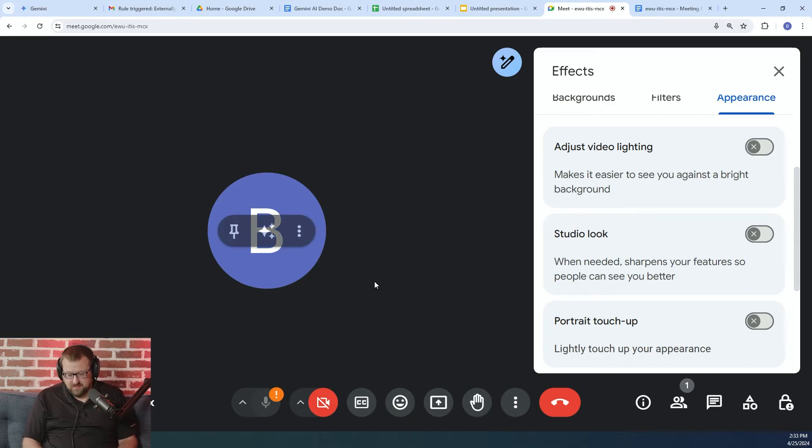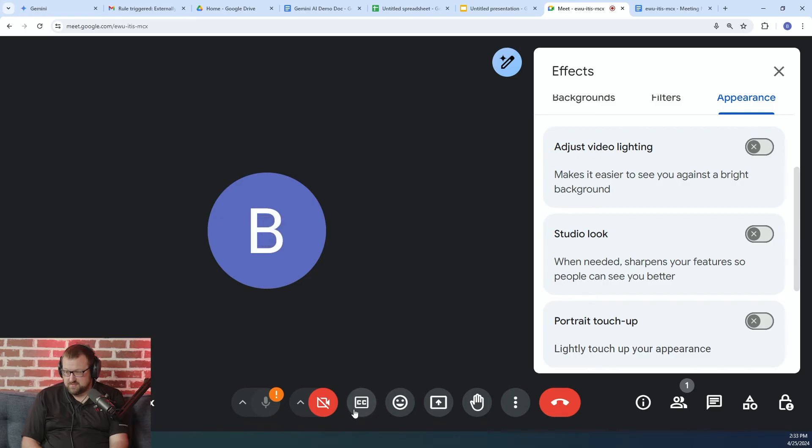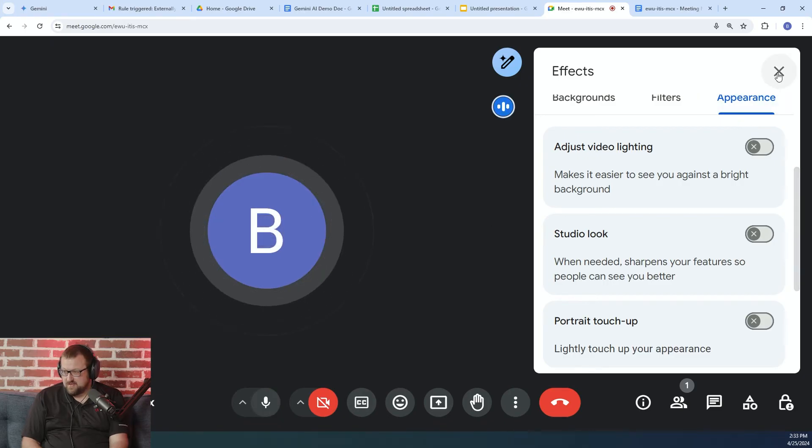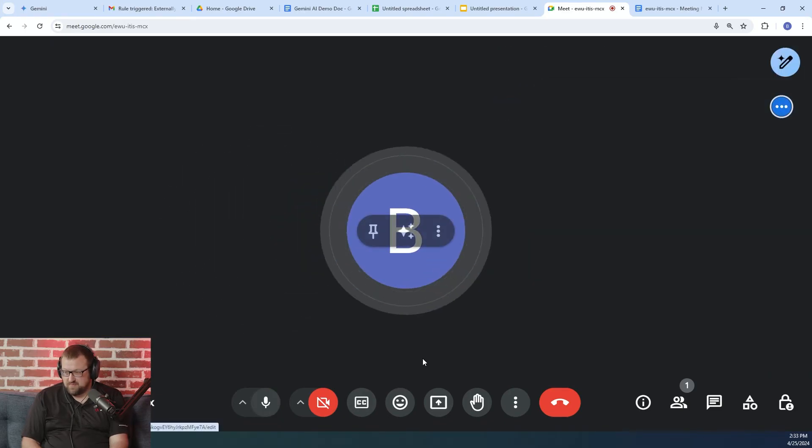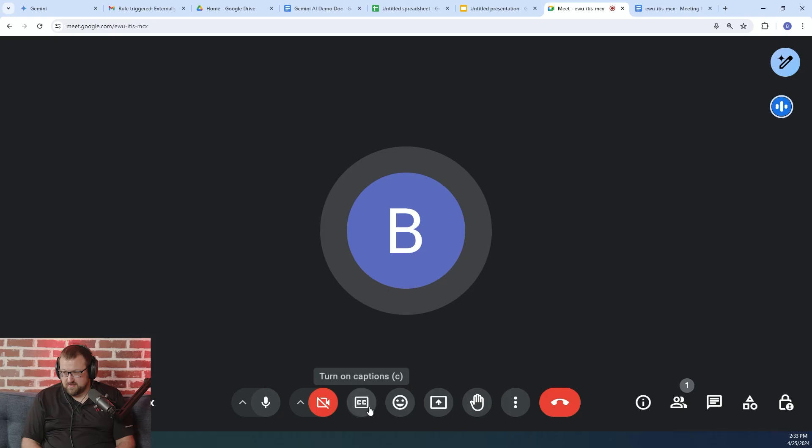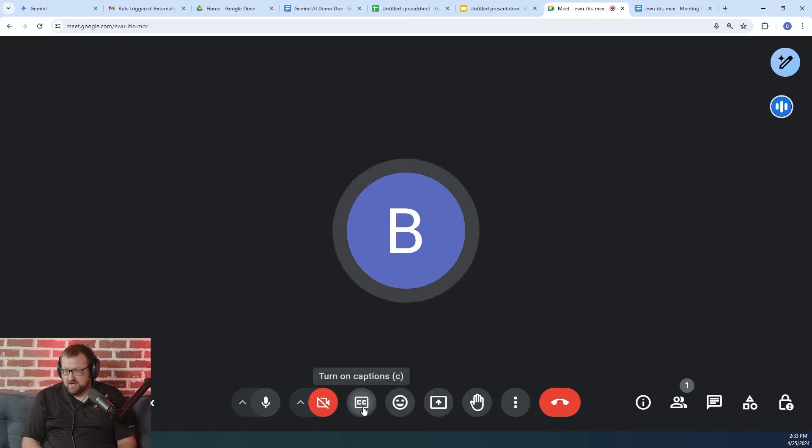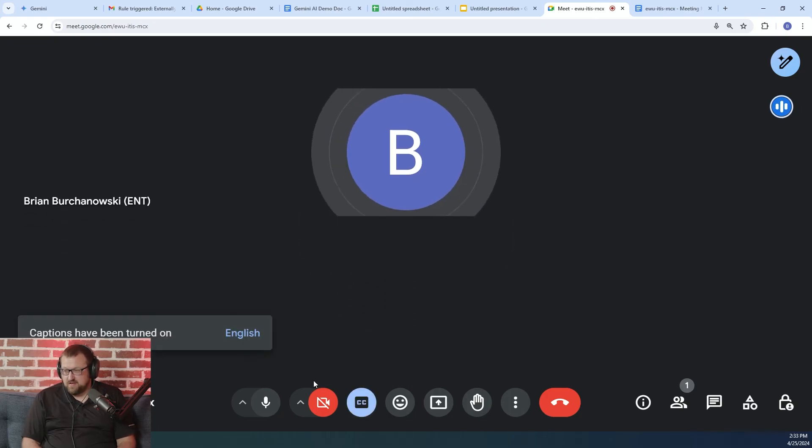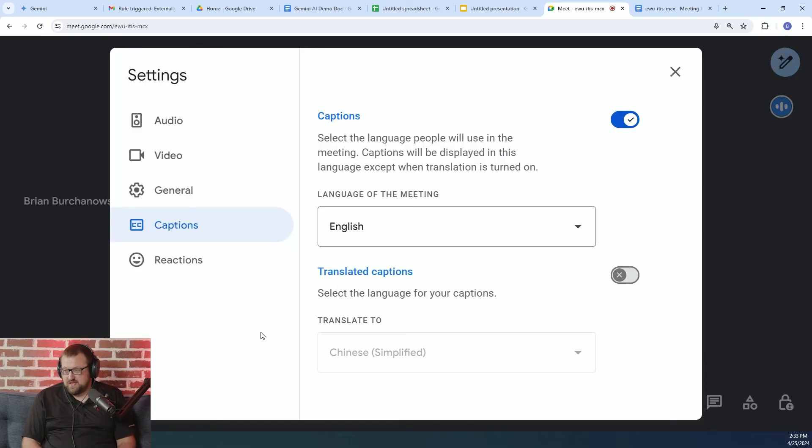Now, the other feature that you'll notice in here, it's a little less obvious, I guess. I'm going to actually unmute myself, so hopefully this will start to work. But we can turn on captions in Google Meet, and it'll actually do translated captions, which is super cool.